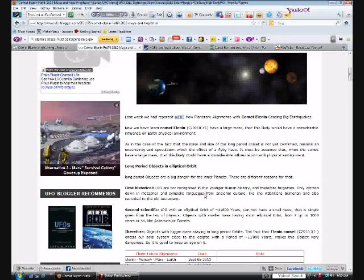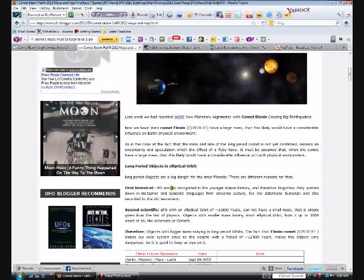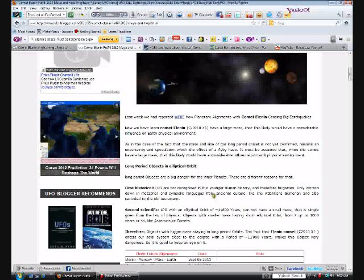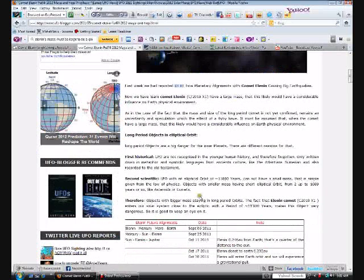Long period objects in elliptical orbit are a big danger for the inner planets. There are different reasons for that. First, historically, long period objects are not recognized in the younger human history and therefore forgotten. They're only written down in metaphor and symbolic languages from ancient cultures like the Atlanteans, Sumerians, and also recorded in the Old Testament. For long period objects from ancient times and antiquity, they would only be recorded in writings or depictions.